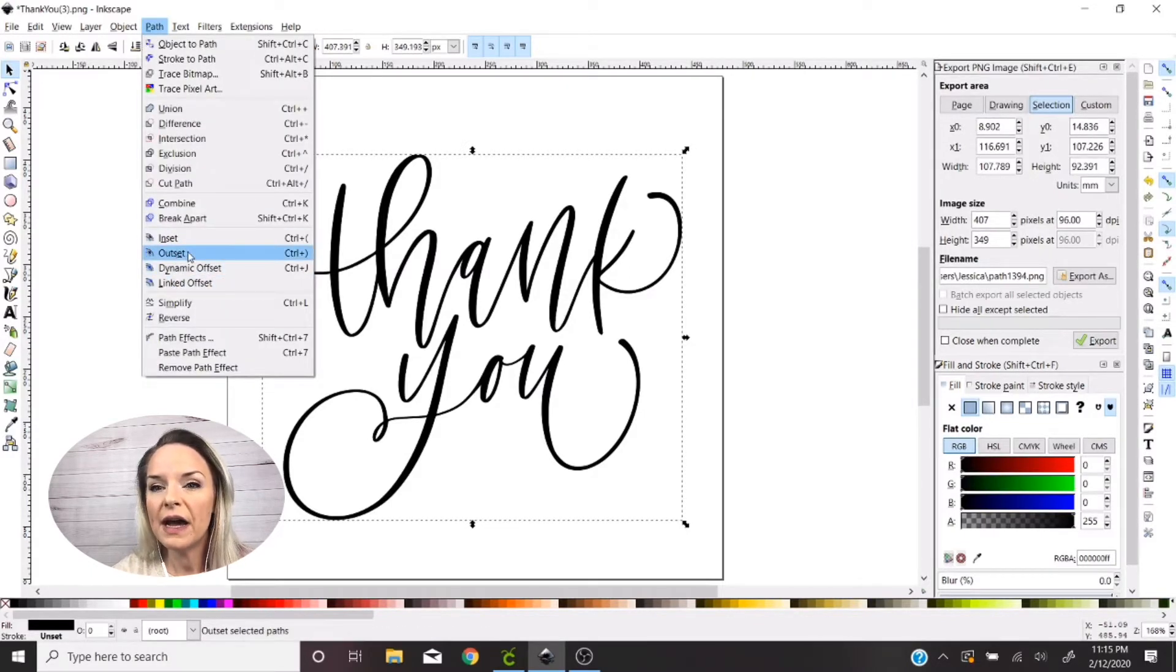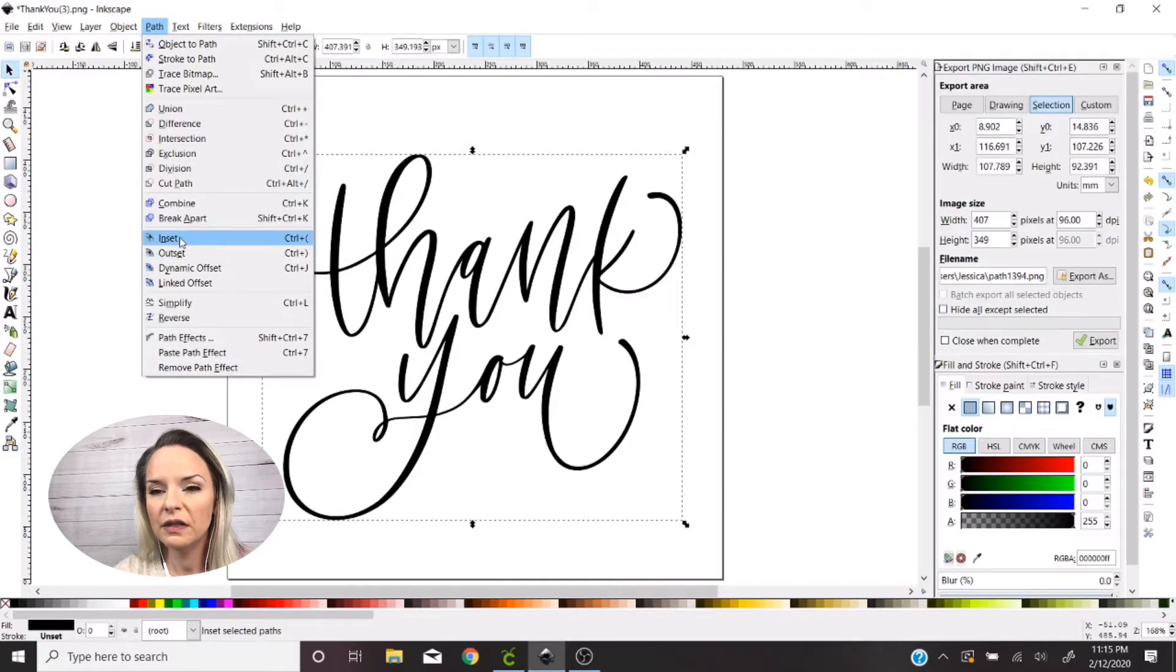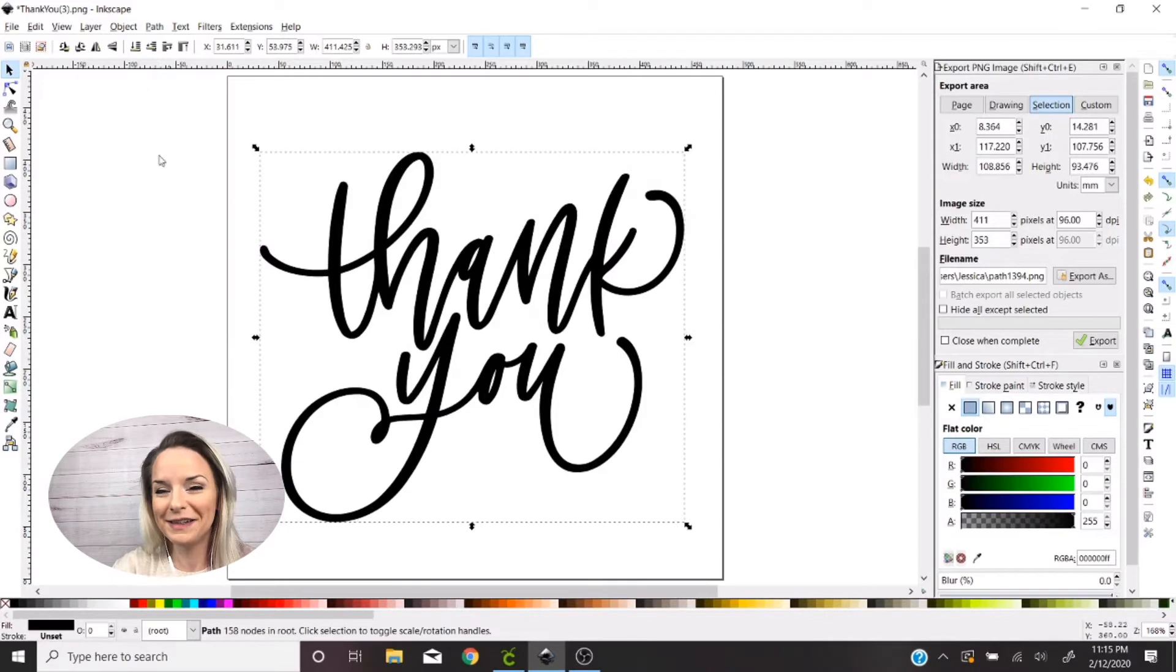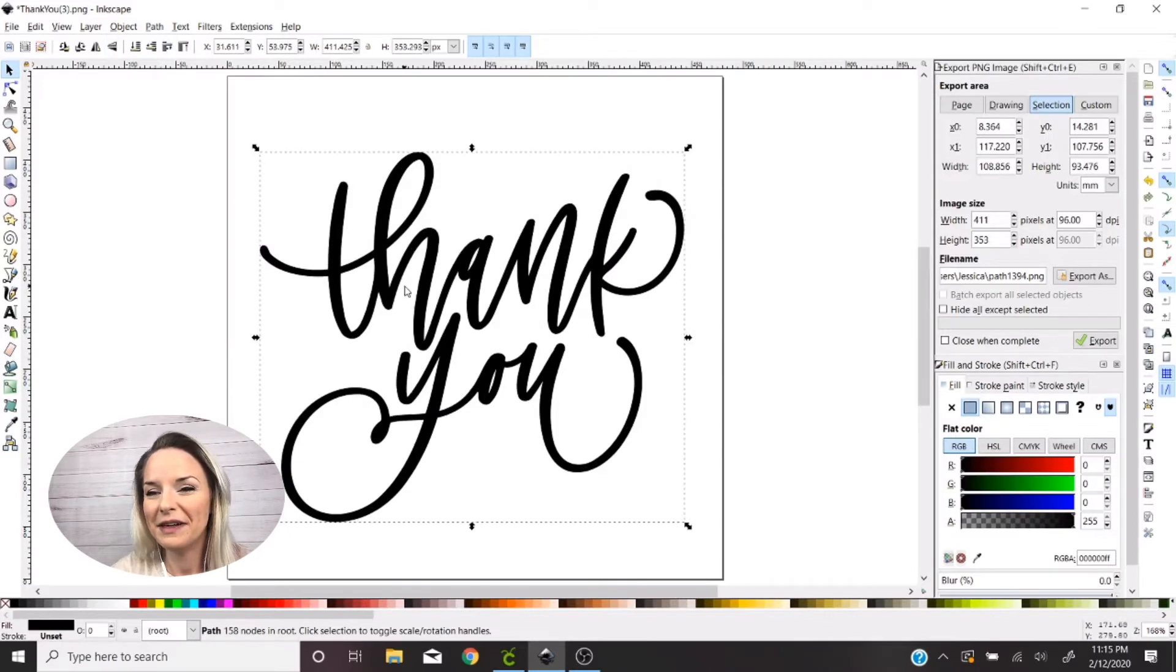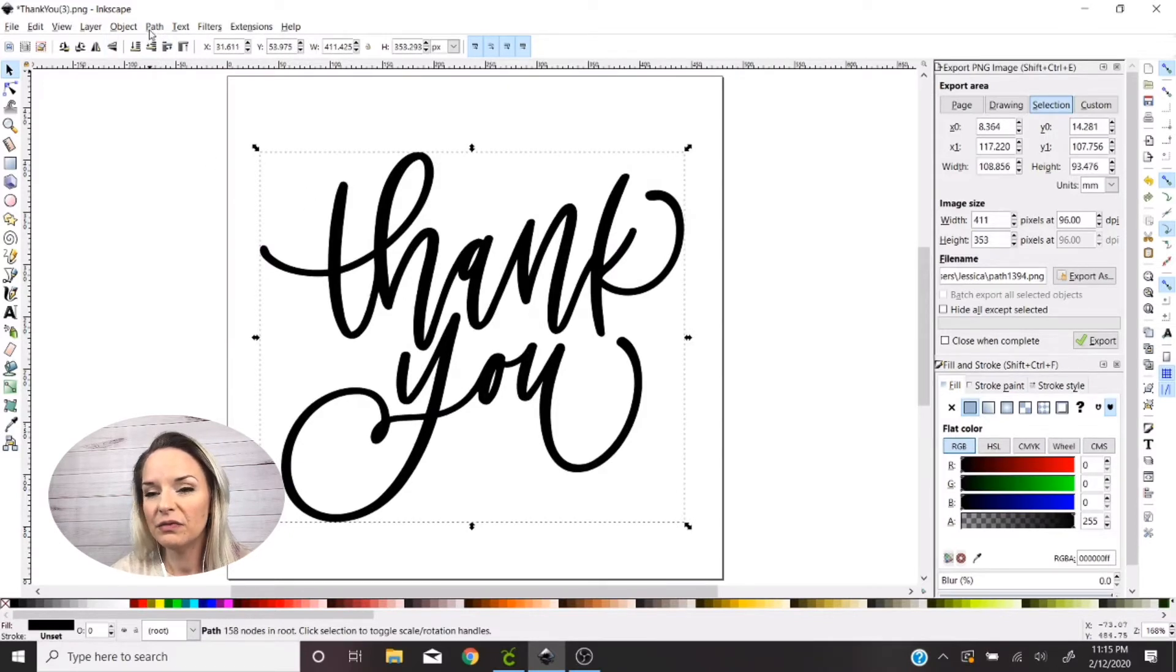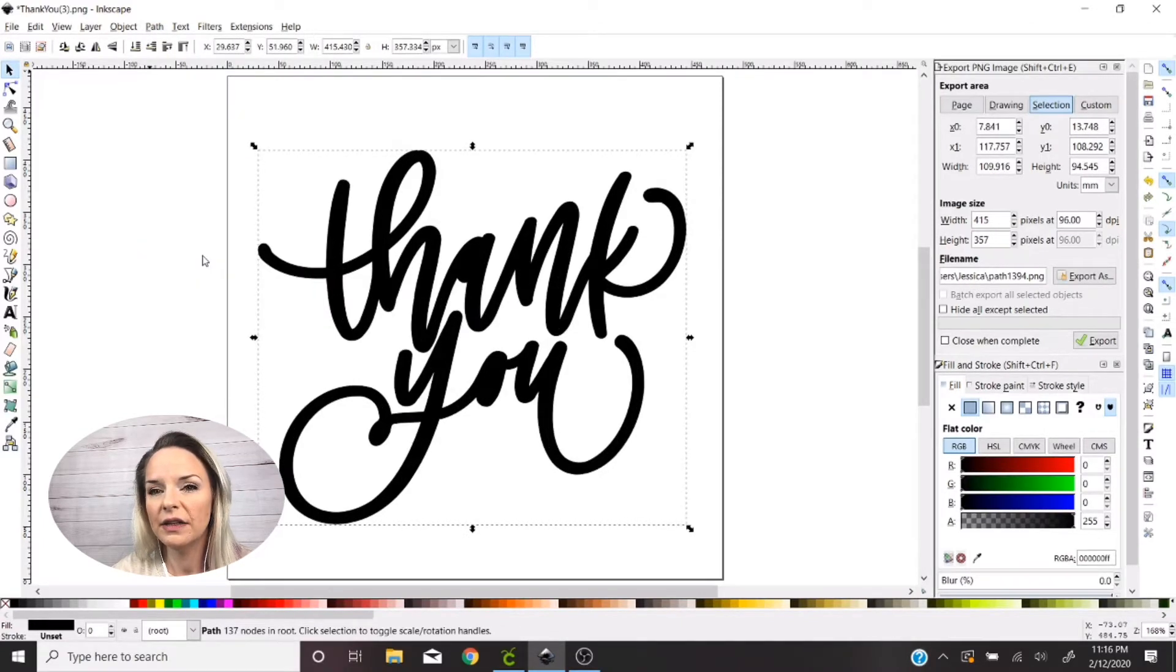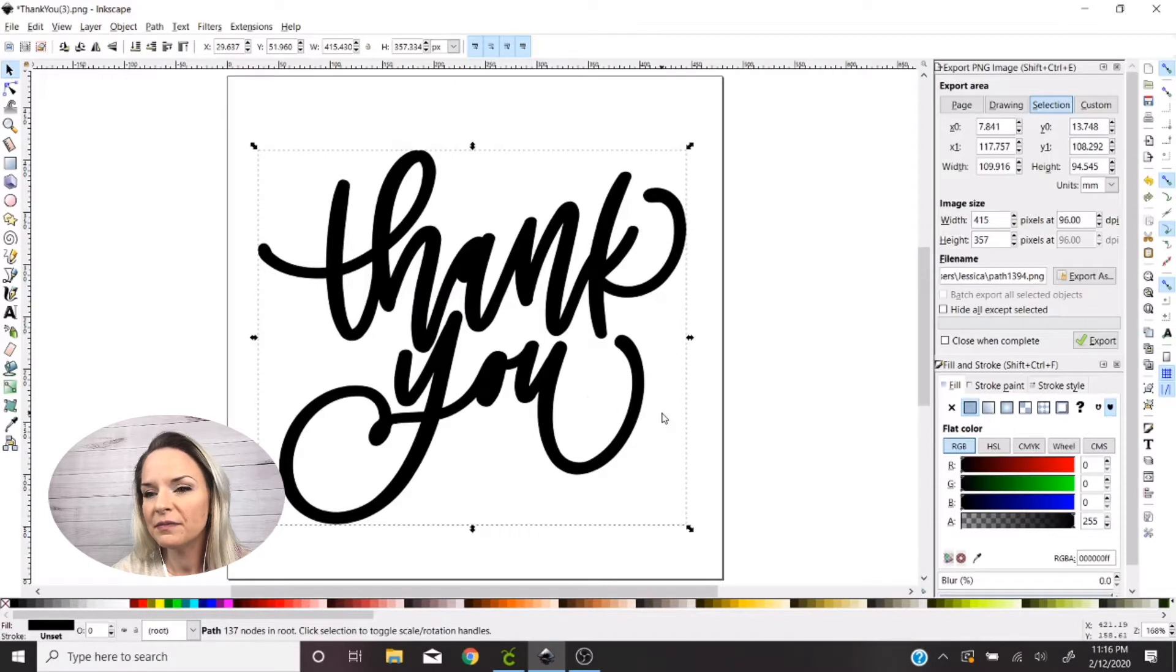So I'm just gonna click out of that box and we're gonna go to Path, Outset. You can also hit Control plus parentheses, but whatever. I just said Path, Outset. So notice when I did that it got a little thicker.